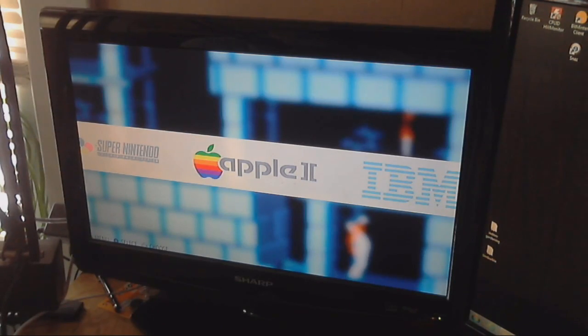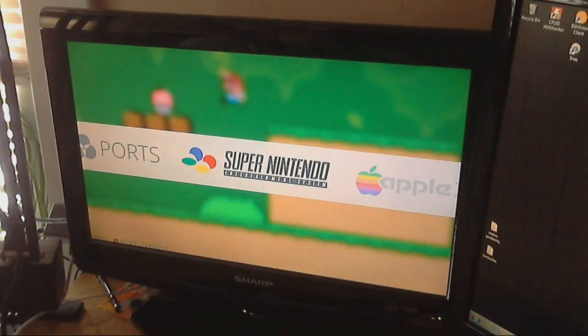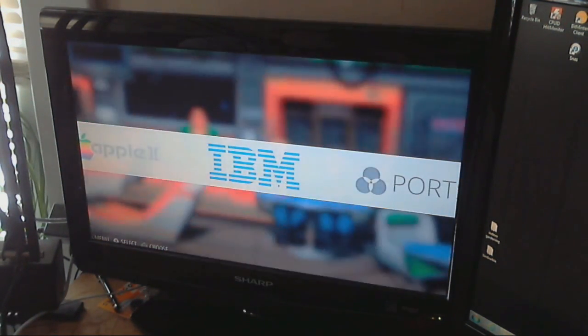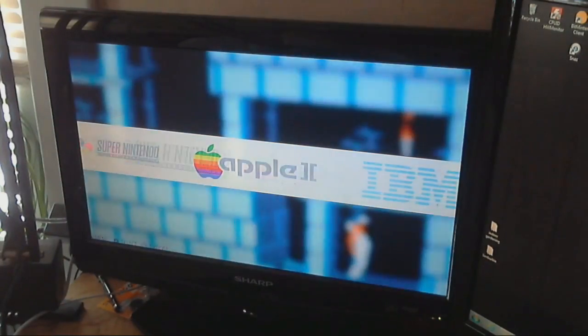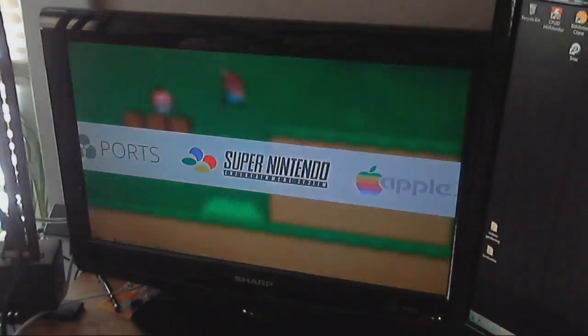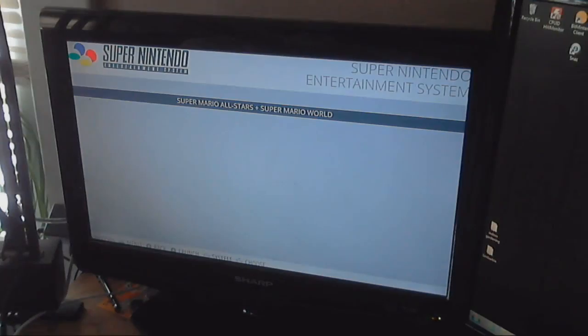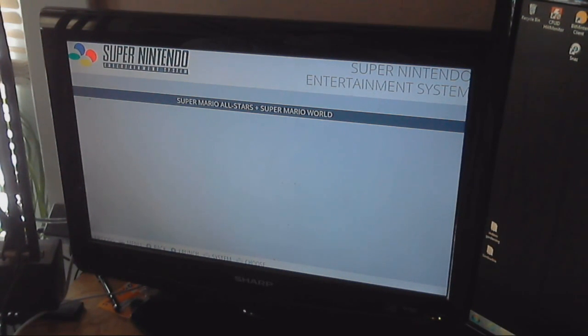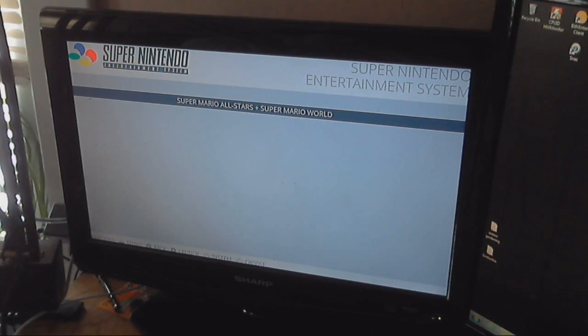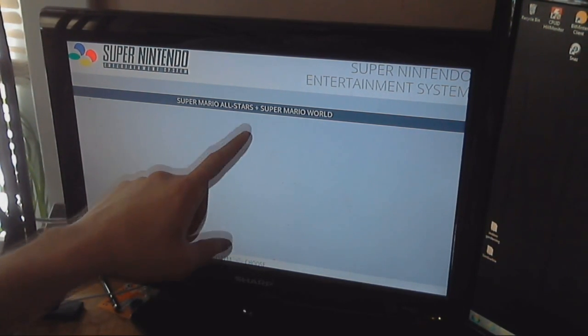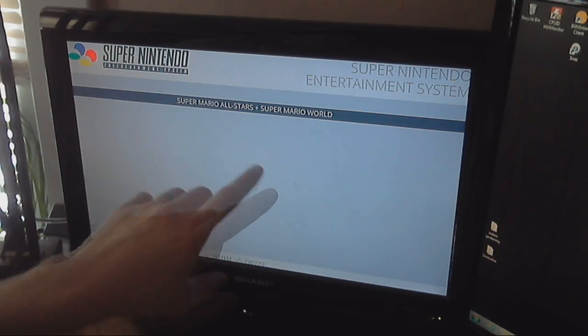So, now you can see I have Super Nintendo as an option. I still have my ports, my IBM, and my Apple II. But now I have Super Nintendo. Now, if I select this, the emulation system comes up and it shows all the ROMs that are available for Super Nintendo. It's not the prettiest looking thing, but who cares. Now, if I had more than one, this would be a huge list. You'd see them all the way down and be able to scroll through them.